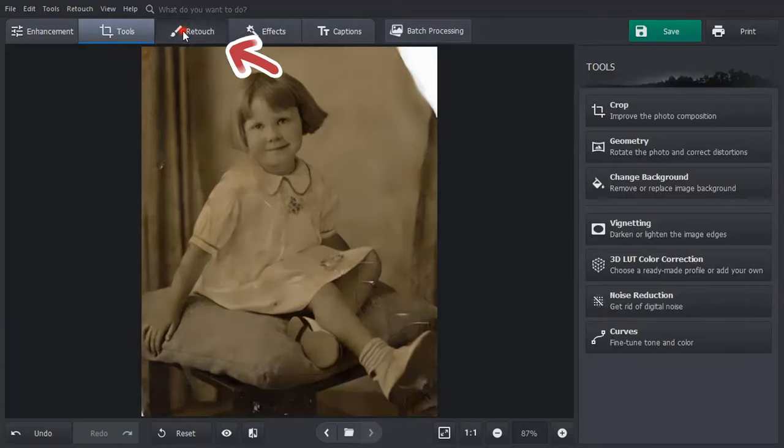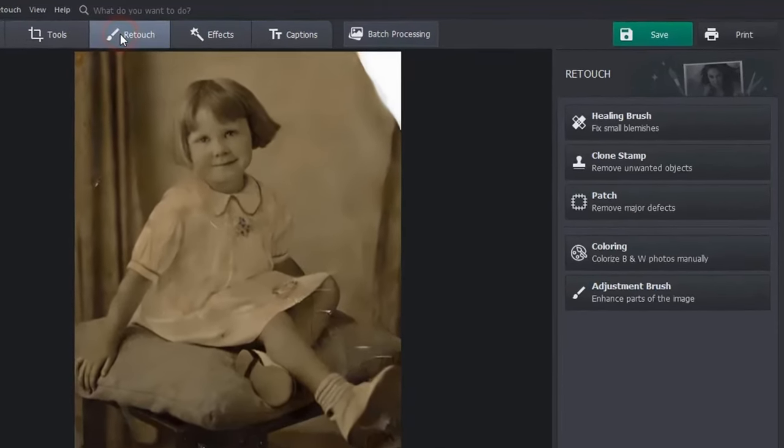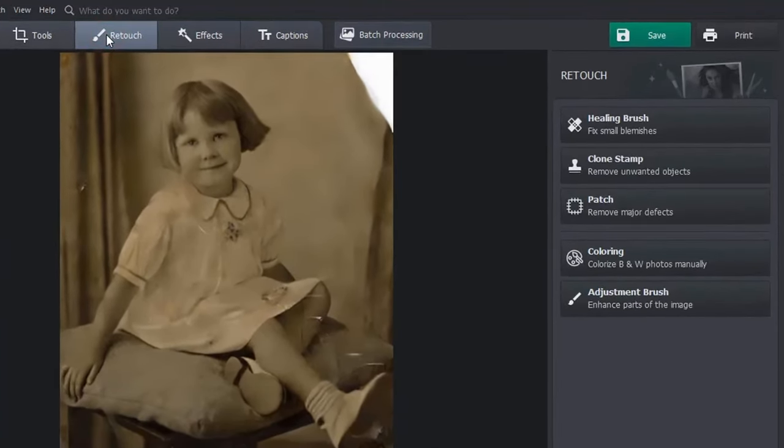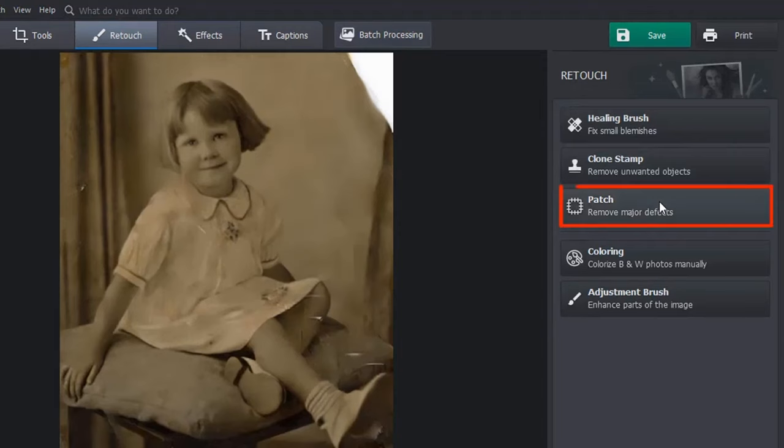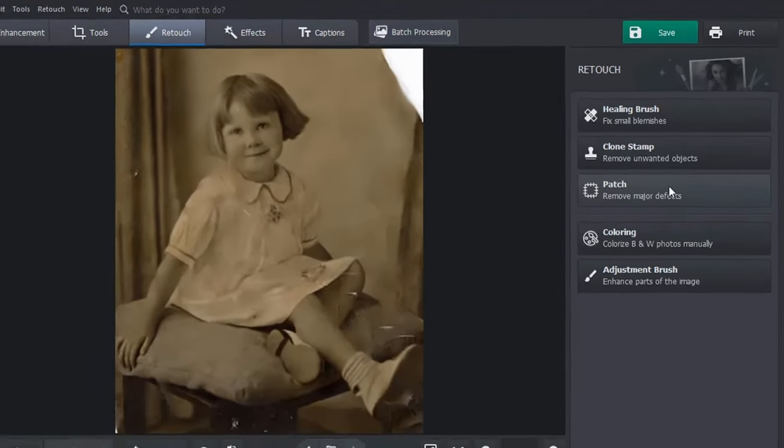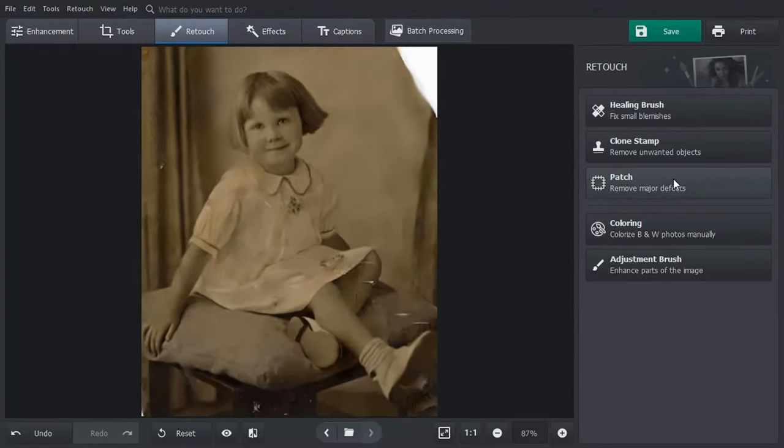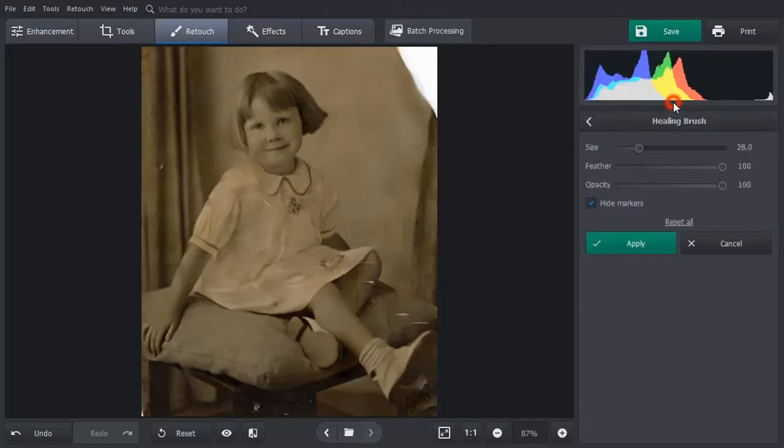Now go to the Retouch tab. Here you'll see three tools that you can use: the healing brush, the clone stamp, and the patch. The choice depends on the size of the area that you need to restore.